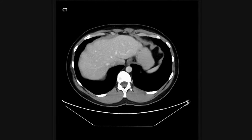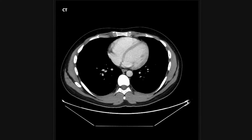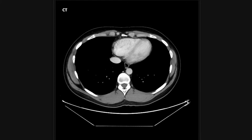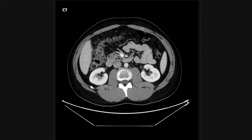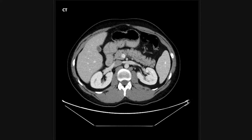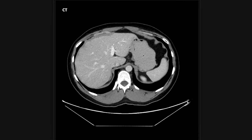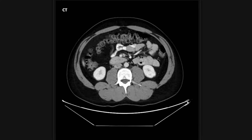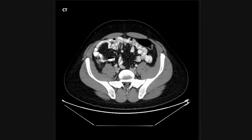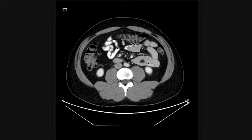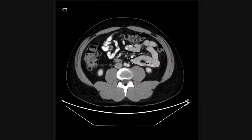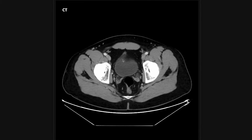I then go back to the axial and look at the upper digestive tract, starting with the distal esophagus next to the aorta, tracking it down into the stomach. I look for thickening of the stomach wall and inflammatory changes that could suggest gastritis. I then look at the small bowel — in this case it's filled with oral contrast — and check that the small bowel is not dilated, which would suggest a small bowel obstruction.